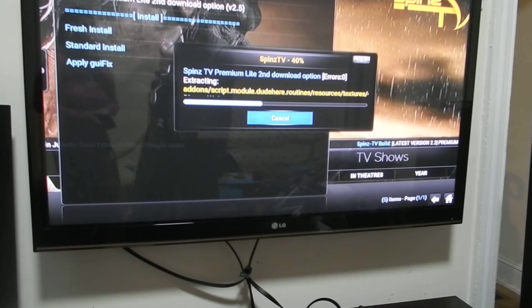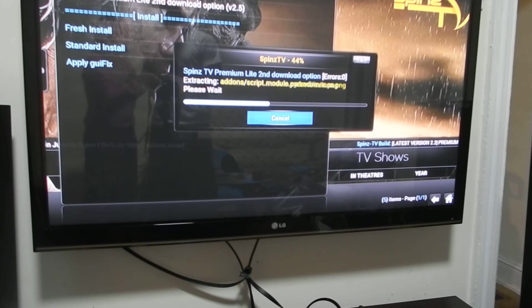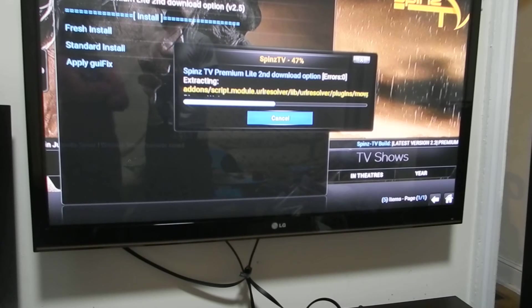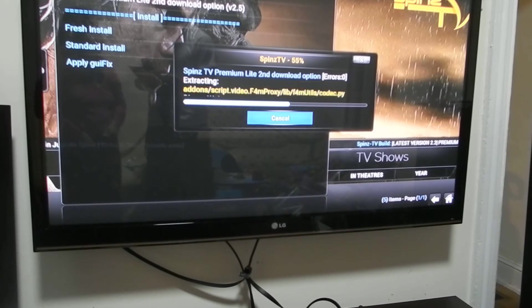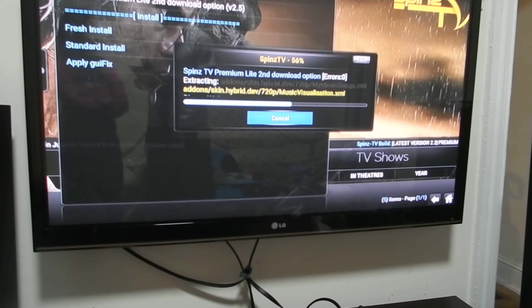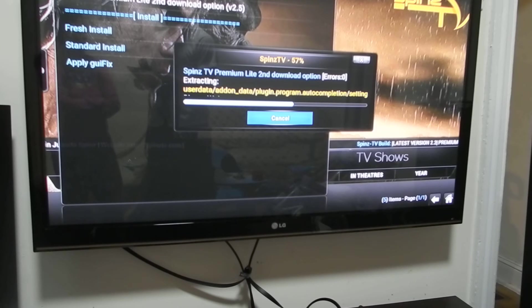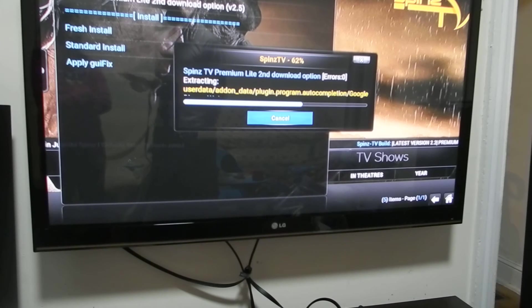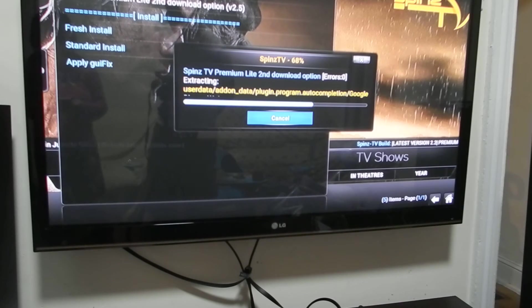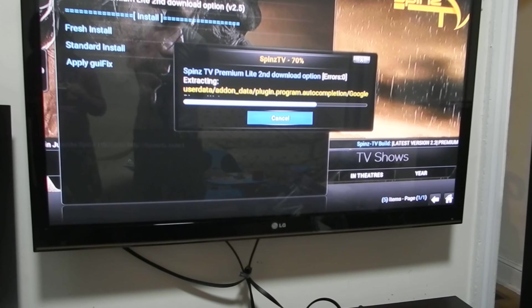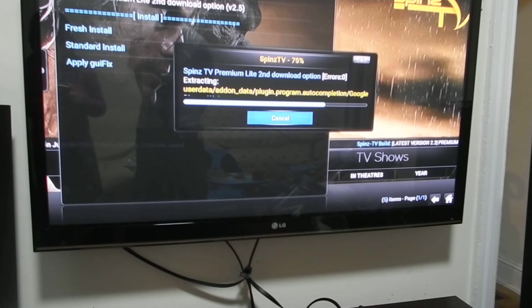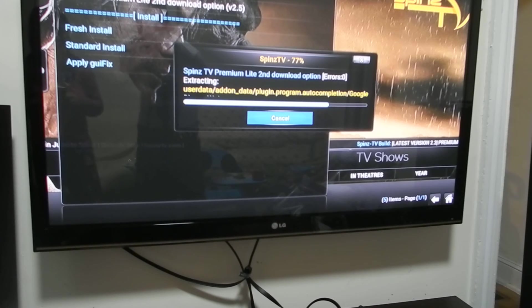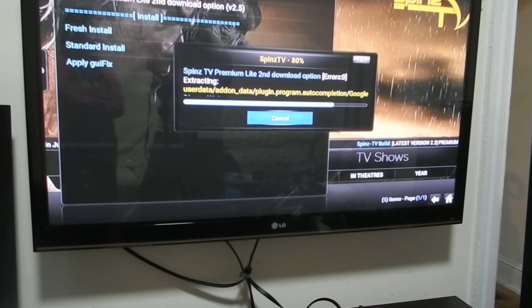We're at 38 percent. Right now we're at 67 percent and moving along. We should be done momentarily and you guys will get to see what spins TV is all about. 81 percent.